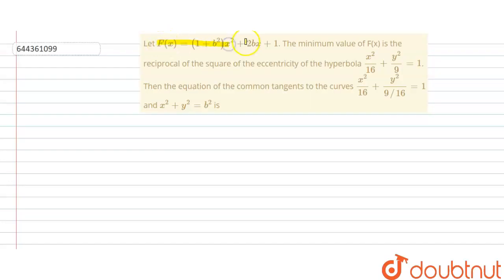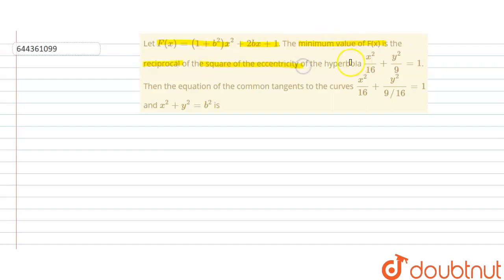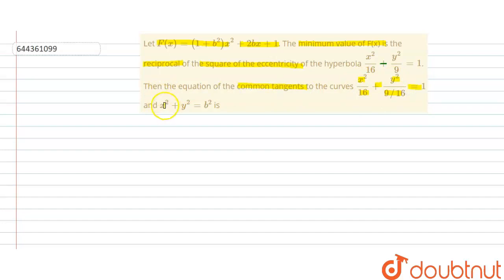Hello students. The problem is: let f(x) = 1 + b²x² + 2bx + 1. The minimum value of f(x) is the reciprocal of the square of the eccentricity of the hyperbola x²/16 - y²/9 = 1. Then find the equation of common tangents to the ellipse x²/16 + y²/(9/16) = 1 and the circle x² + y² = b².